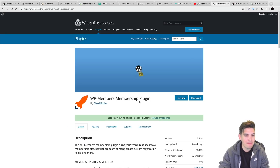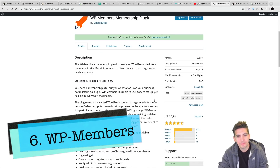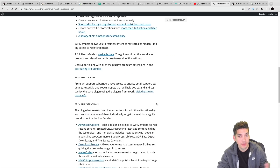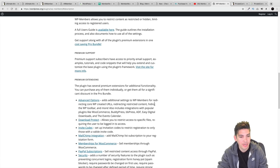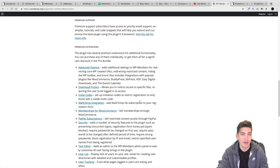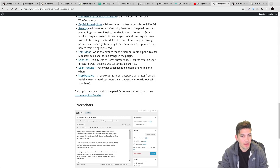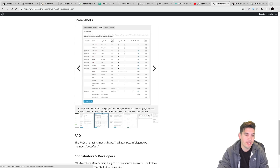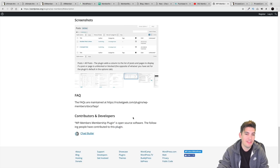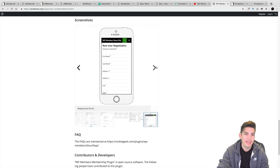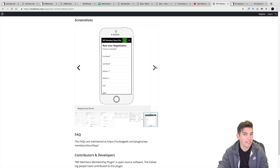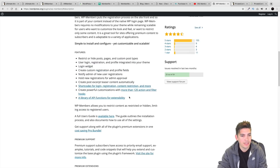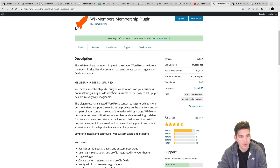Next is WP Members Plugin. This has 80,000 active installs and is virtually a great plugin — it offers pretty much everything you need in a membership website. It integrates with MailChimp, WooCommerce, and various other third-party plugins. One thing I like is that you can get screenshots and actually visually see it. They do have a light version, but remember you won't get the payment gateways in that version.